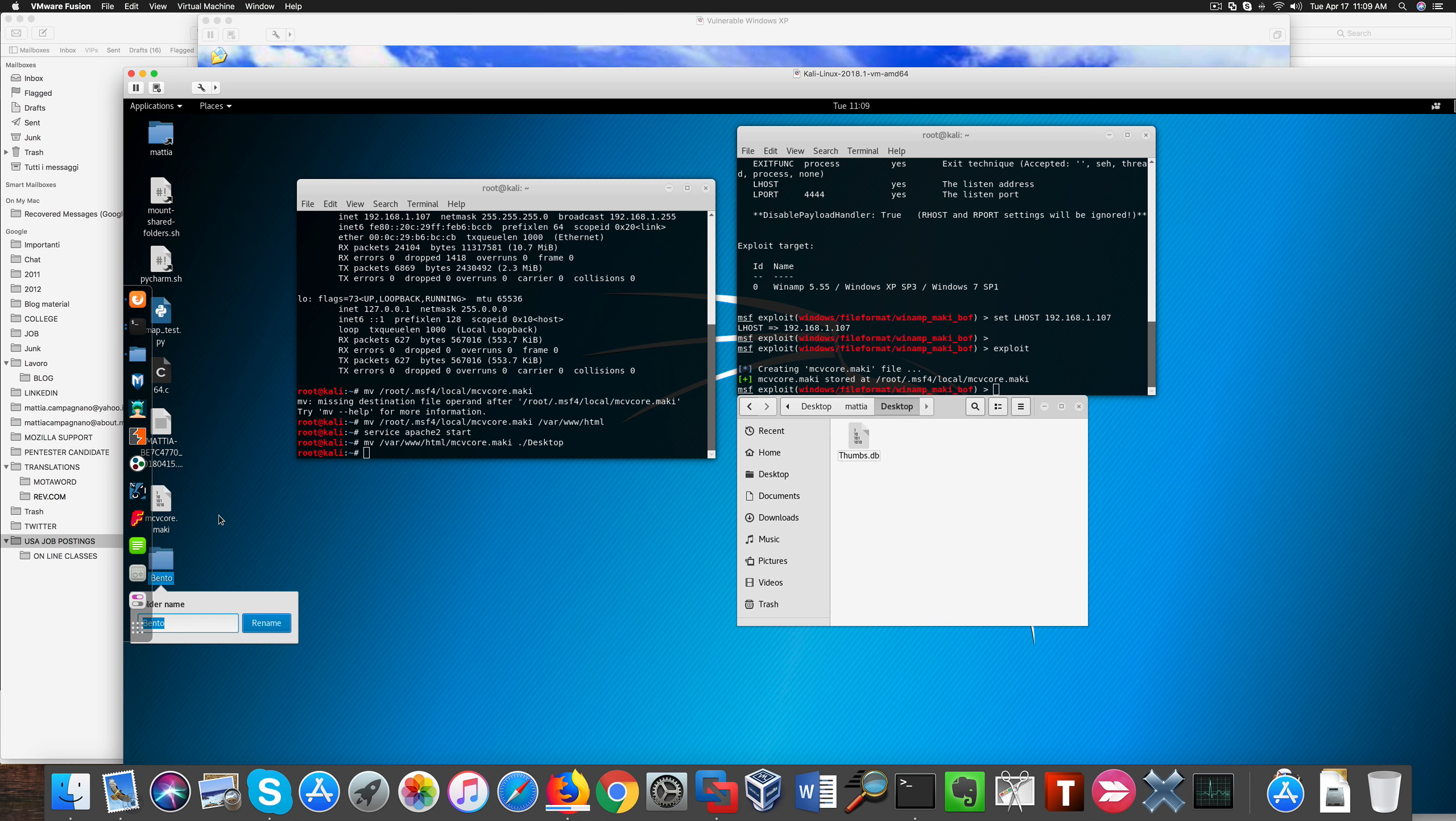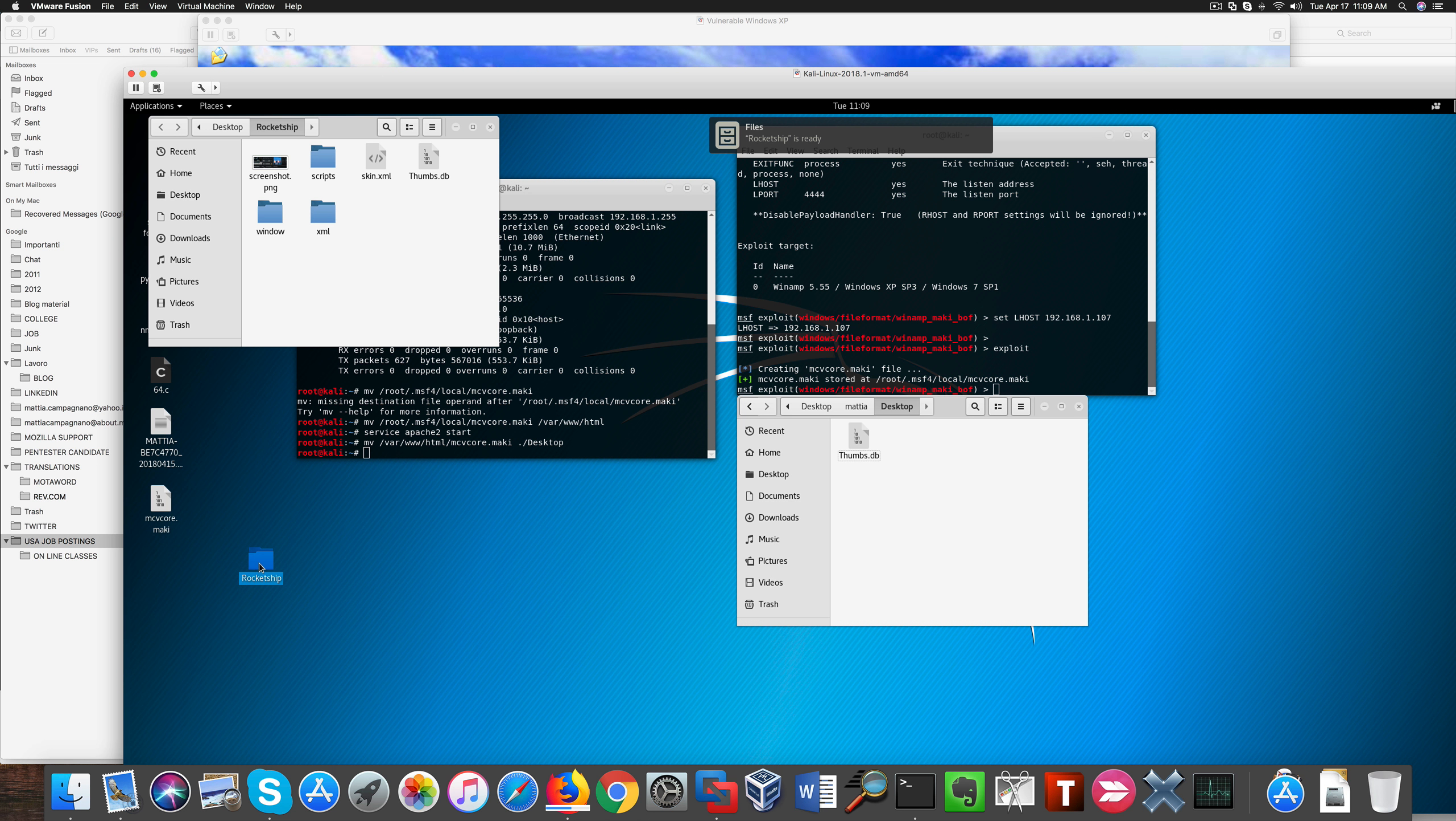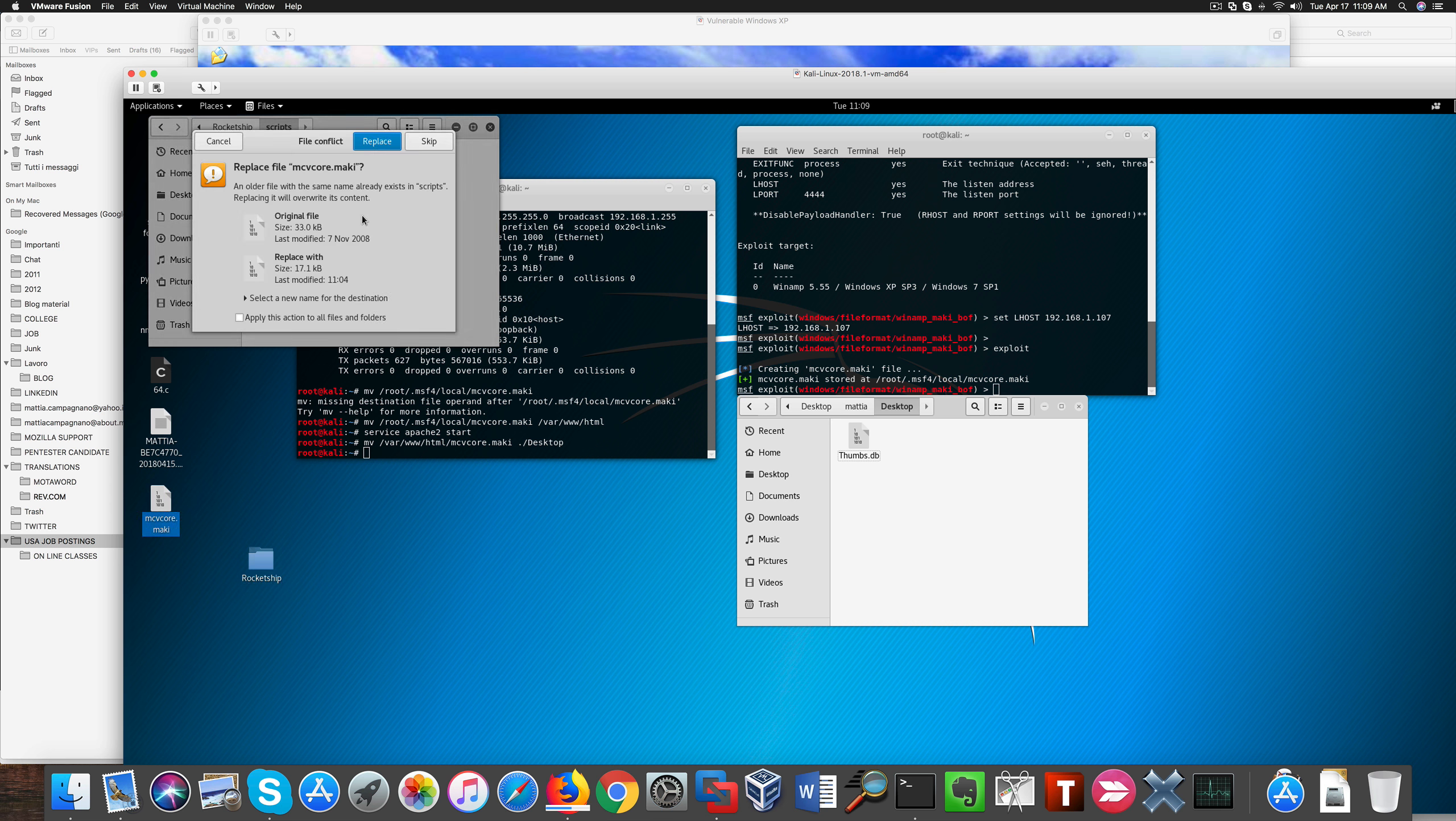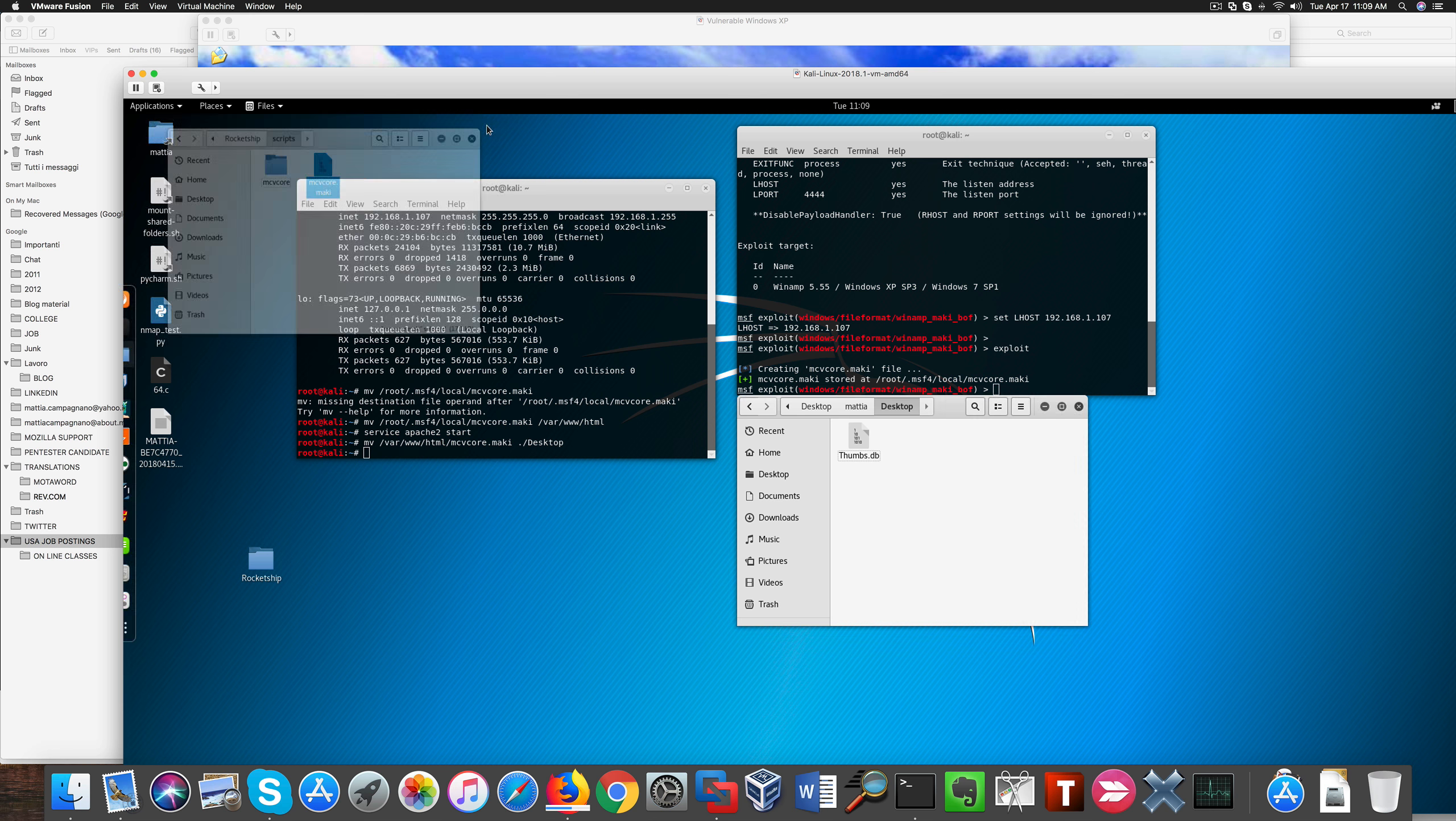So now I'm going to rename this folder to Racketship. Let's go grab the file we created through Metasploit and let's replace the original file that was in the folder with the malicious version we just created. So our attack is ready.